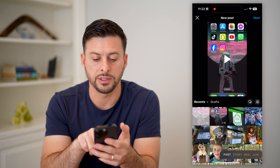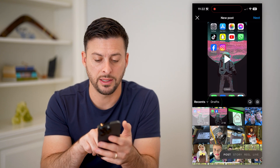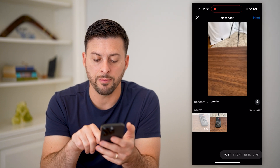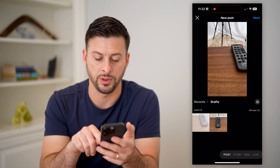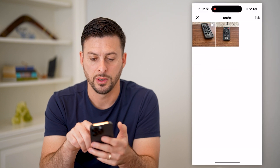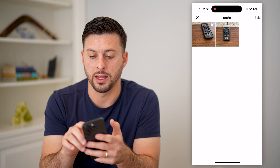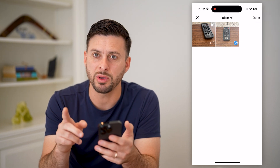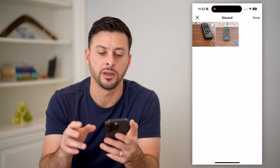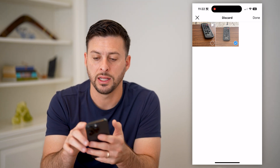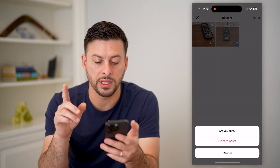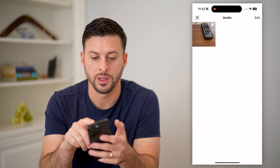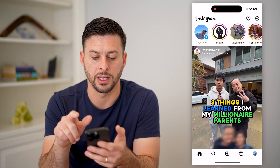You can see right next to recents is draft — tap on that. You'll see a couple different ones. I can just tap manage to the right here. And at the top right, I'm going to tap edit. I can select whichever one I want. This is a bit confusing because it doesn't show a delete button, but after you've selected it, let's just hit done at the top right. And it will say, are you sure that you want to discard this post? And I will hit the red button.